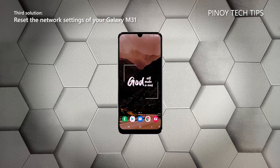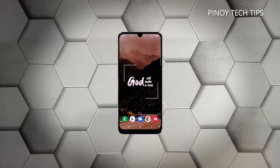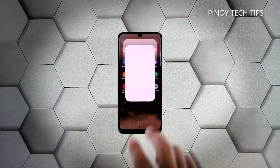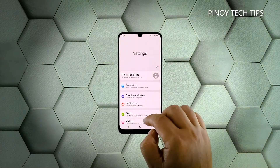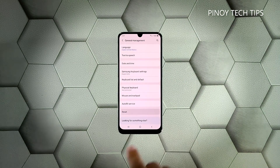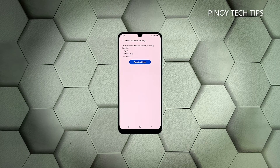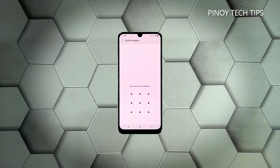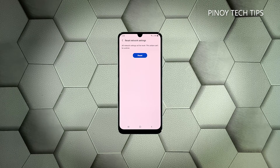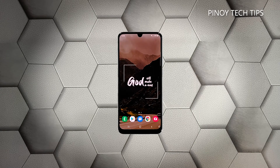Third solution: reset the network settings. Resetting the network settings will reset all the network services in your phone, including the services for mobile data. It will also reset the APN back to its default values. Pull up the app drawer and tap Settings. Scroll all the way down and tap General Management. Tap Reset and then choose Reset Network Settings. Tap the Reset Settings button and if prompted, enter your security lock. Now tap the Reset button to proceed with the settings reset. After doing this, try to see if the problem is fixed.